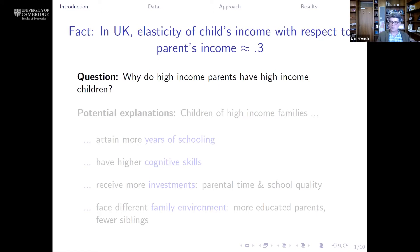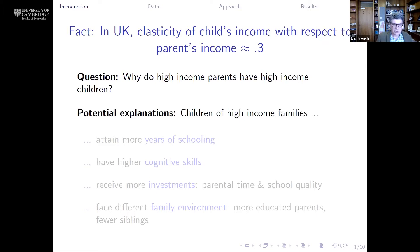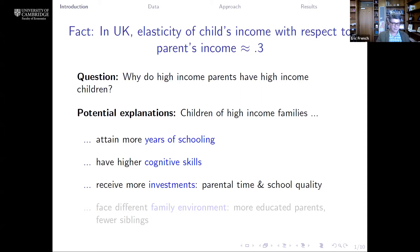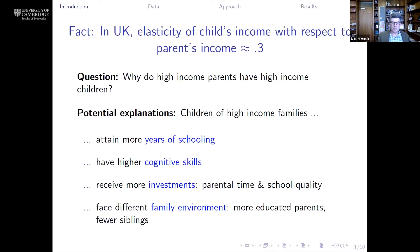There have been numerous papers written trying to understand the different pathways by which high-income parents have high-income children. The contribution of this paper is that we're going to bring together all these different pathways in one systematic framework. Previous research has shown that children of high-income families attain more years of schooling, higher cognitive skills, receive more investments — both parental time and school quality — and face different family environments: more highly educated parents and fewer siblings.